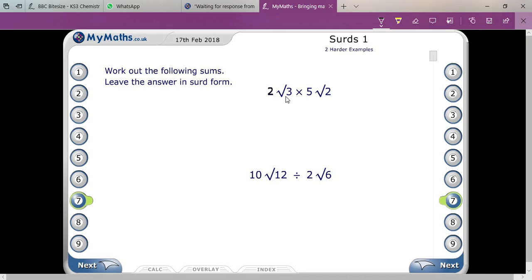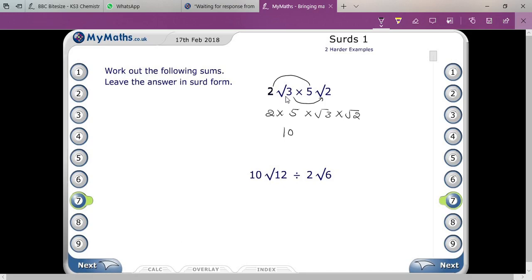Two times root three times five times root two — firstly you will multiply two and five, that means two times five, and then multiply the remaining radicals: root three and root two, so root three times root two.